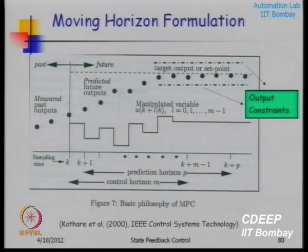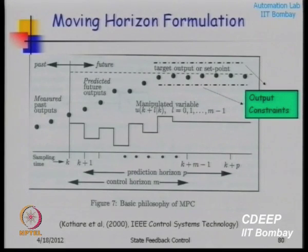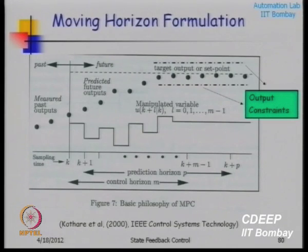We want to have a model running on board the computer, parallel to the plant, online in real time. You do forecasting over the future and check whether the constraints are obeyed or violated by the prediction model, by the predicted output.